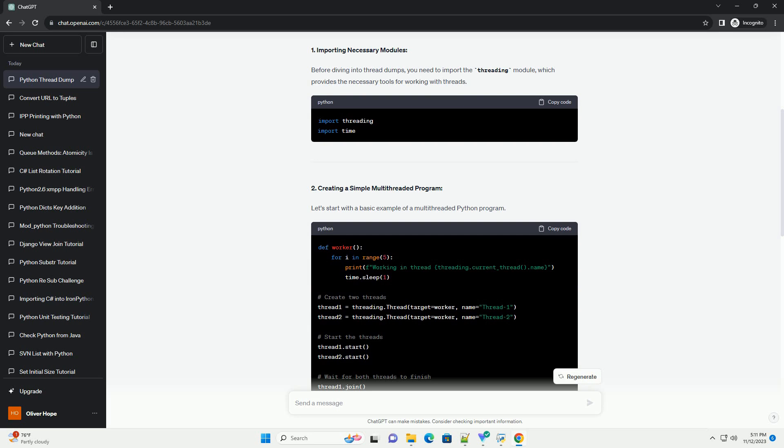1. Importing Necessary Modules. Before diving into thread dumps, you need to import the threading module, which provides the necessary tools for working with threads.